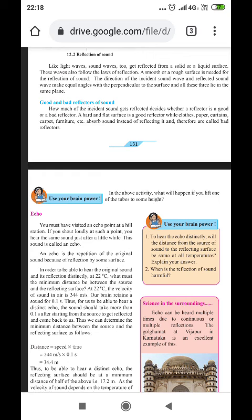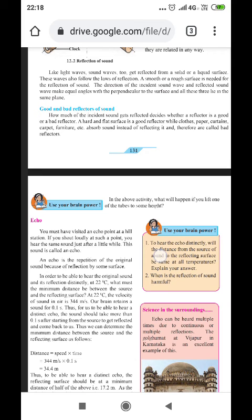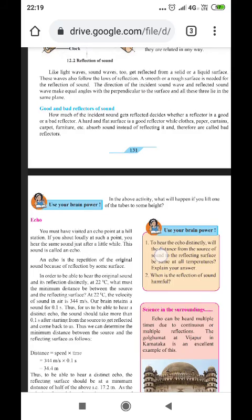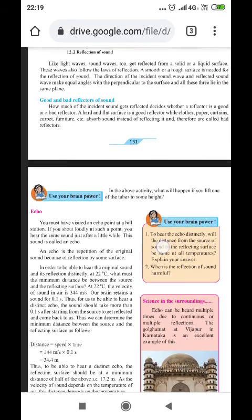Good morning, dear students. Welcome back with a new lesson on the study of sound. We have already discussed about sound and different ranges — sounds that are audible and inaudible. If the frequency is less than the audible range it is called infrasound; more than the audible range it is called ultrasound. The range of hearing, called audible sound, is from 20 Hz to 20,000 Hz.